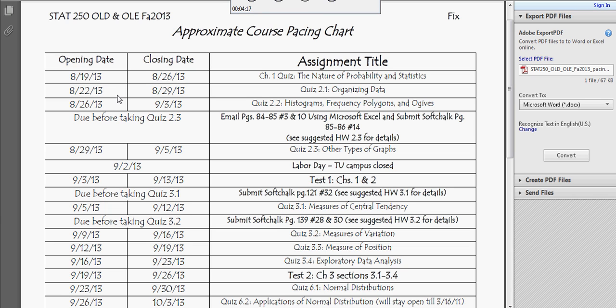Let's just talk about the first quiz. The first quiz opens on Monday, so you have until Monday at a minimum to work on the suggested homework over Chapter 1 to prepare for the quiz. But then after Monday, you still have seven days to take the quiz, so the window of opportunity is very large. The layout I have for the course is every Monday and every Thursday something opens. Every Monday something's opening and something's closing, every Thursday something's opening and something's closing. Your first quiz opens on the 19th, it closes on the 26th, and on the 26th, quiz 2.2 opens up. Then it closes on the 3rd, and on the 3rd, another quiz opens — and it's actually a chapter test. So you get an idea that it's this pattern.